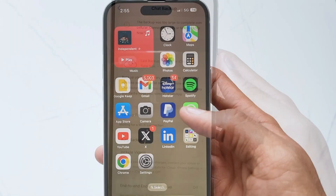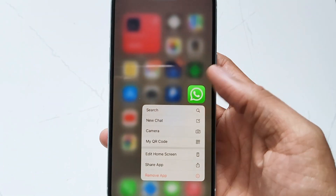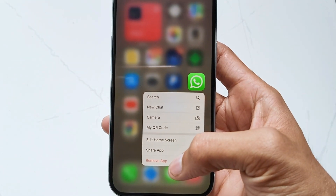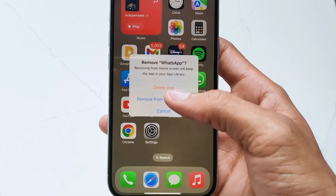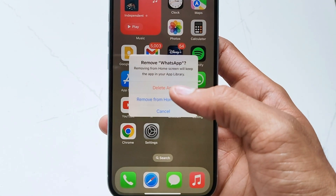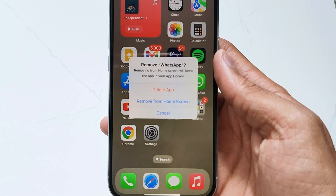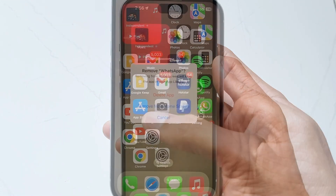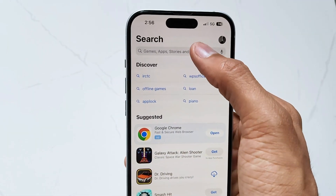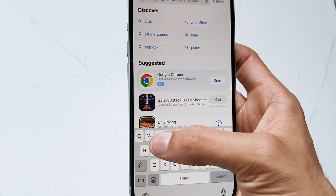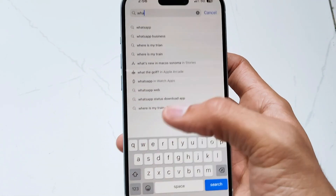After the backup is done, long press the WhatsApp icon on the screen, then tap Remove App when the options appear. Then click the Delete App option — your WhatsApp will be removed. Now go to the App Store, search WhatsApp, and click Download to install it on your phone.